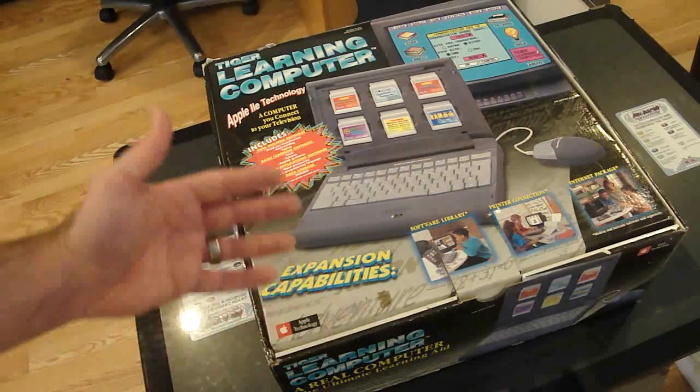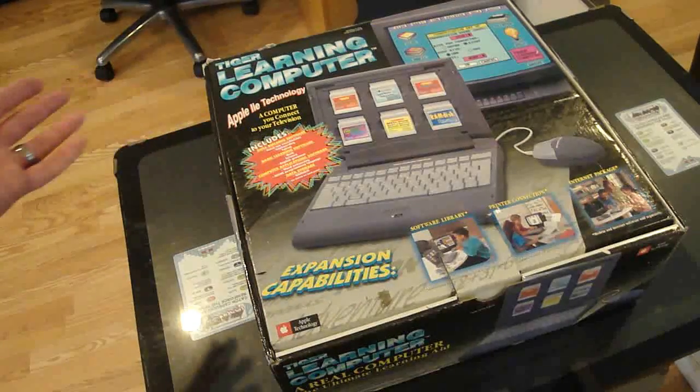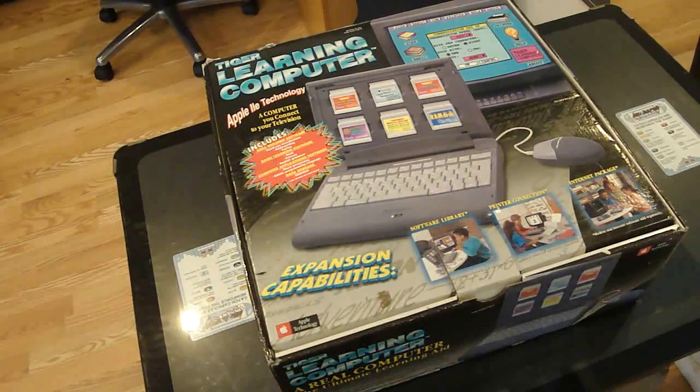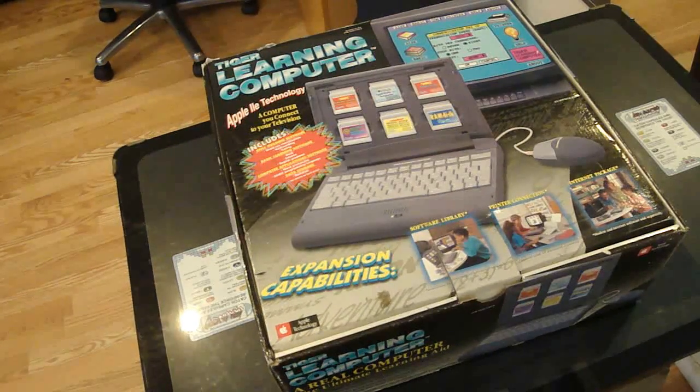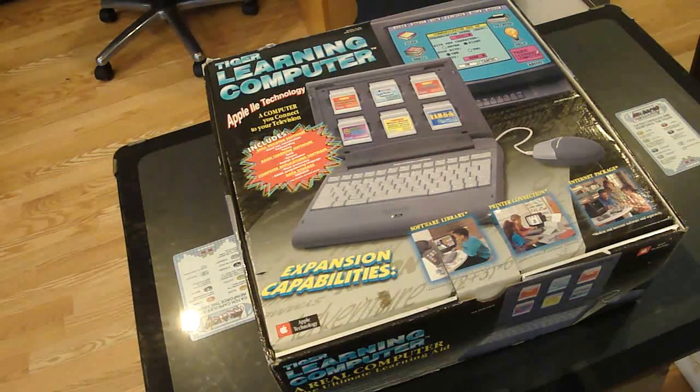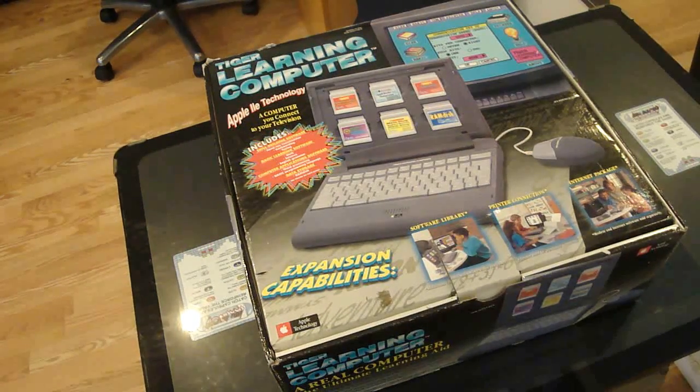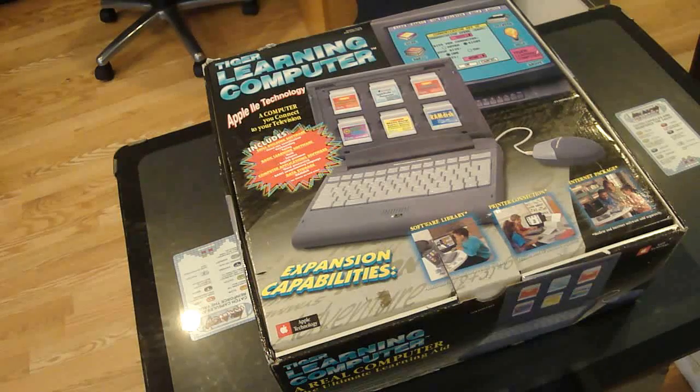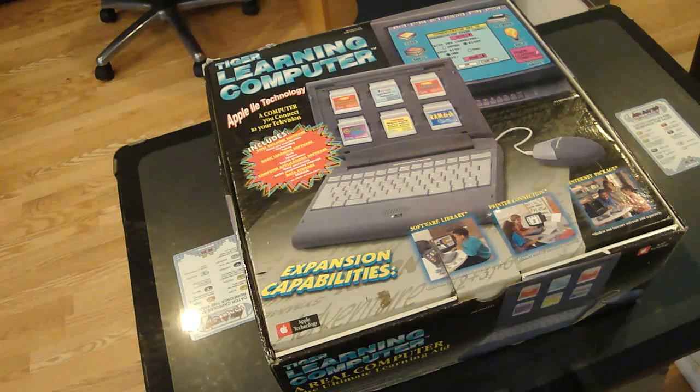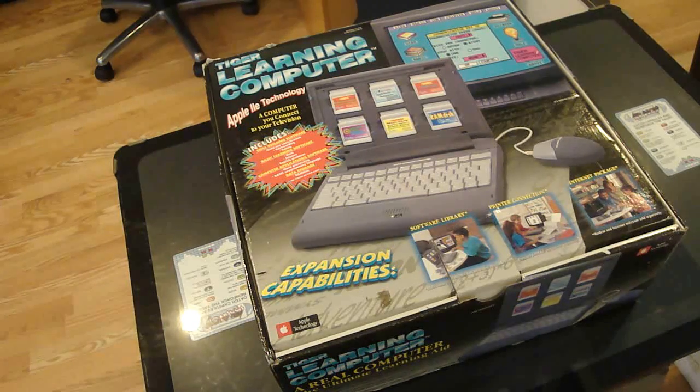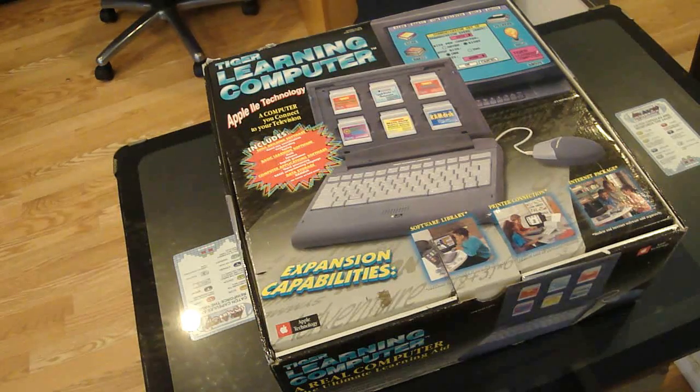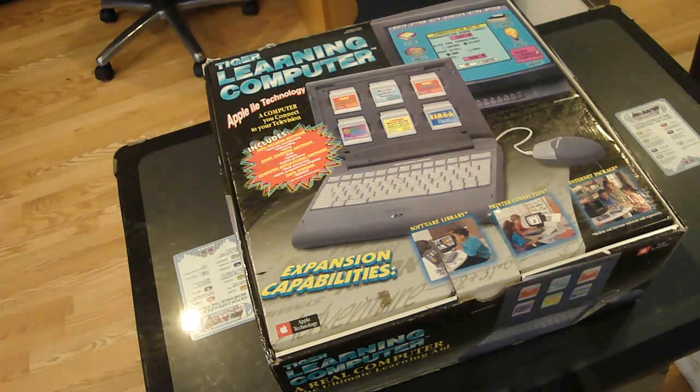Greetings, and behold, the Tiger Learning Computer. Yes, the same company that brought you classic systems like the R-Zone and the GameCom. Bring you this.